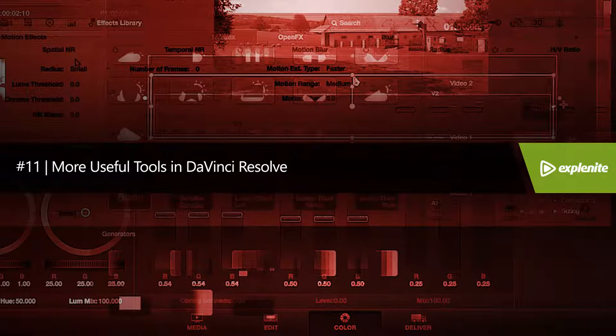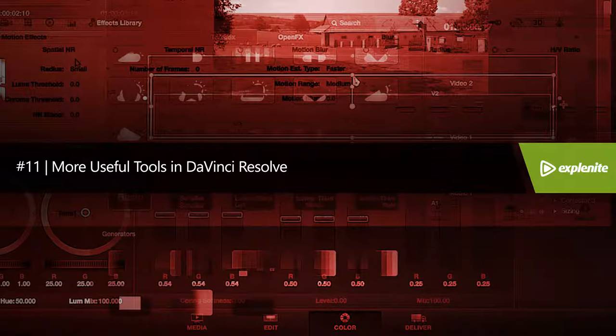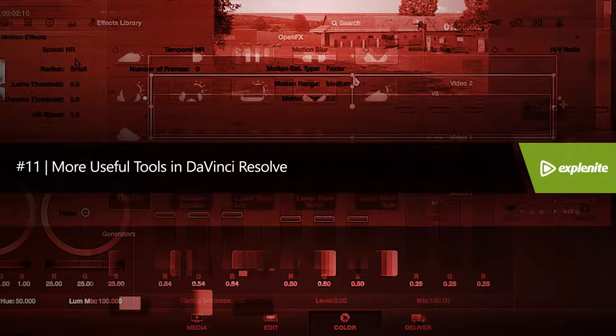In this lesson, we discussed additional useful tools in DaVinci Resolve, such as blur, sharpen, and denoise, showed how to activate OFX plugins, and how to work with text and with the sizing window.